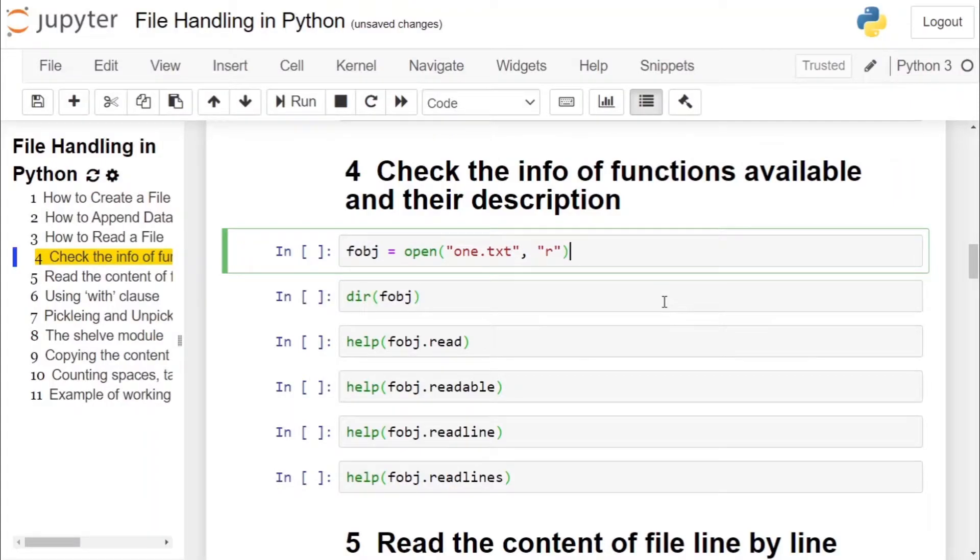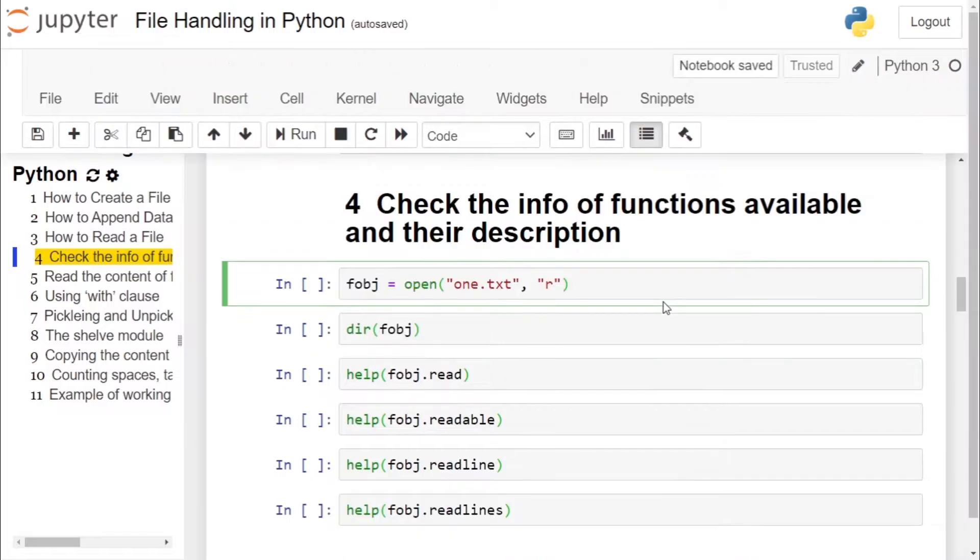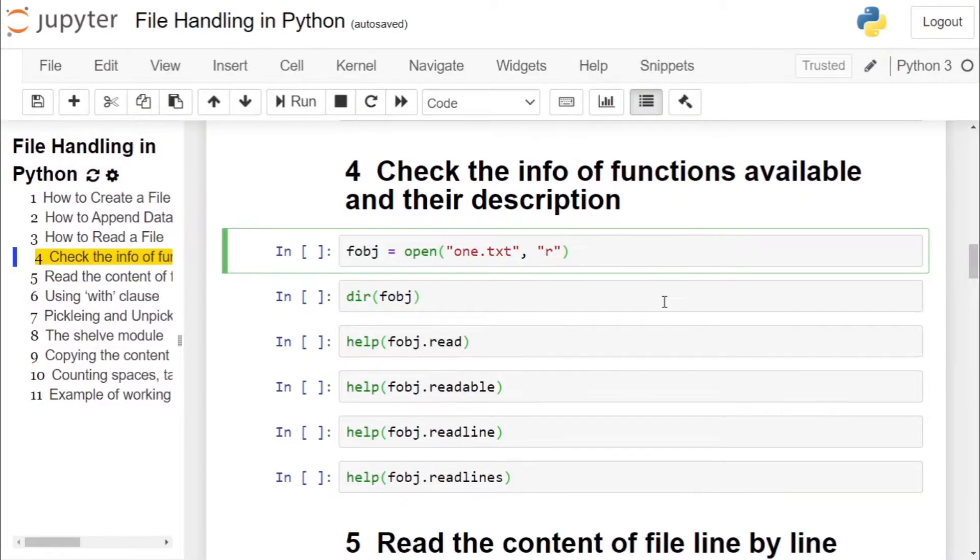Hello and welcome to my channel. In today's video we will see properties of file object or file handle, that is the functions and attributes available inside file object. We will also see how to get the information or description regarding the functions available inside the file object.